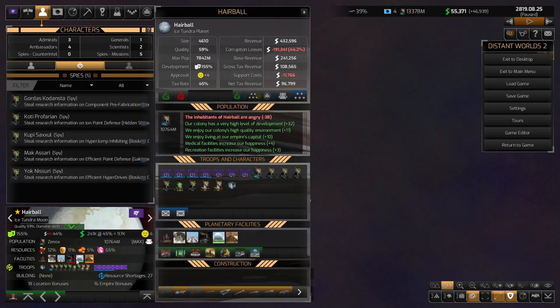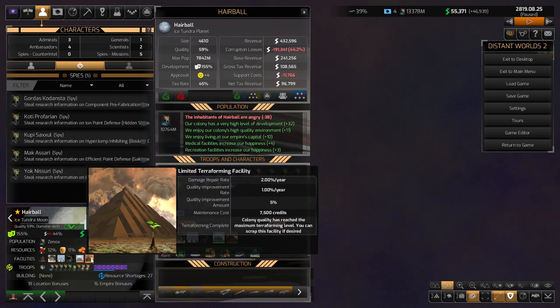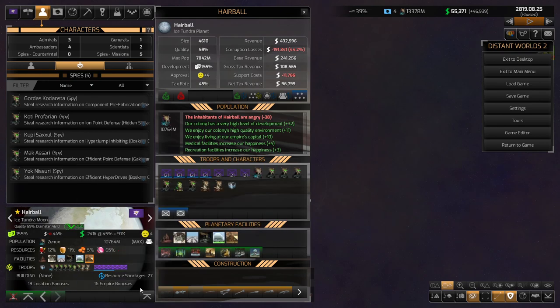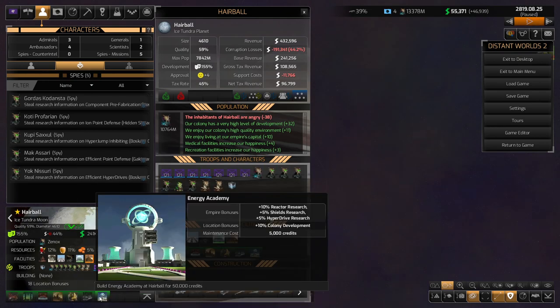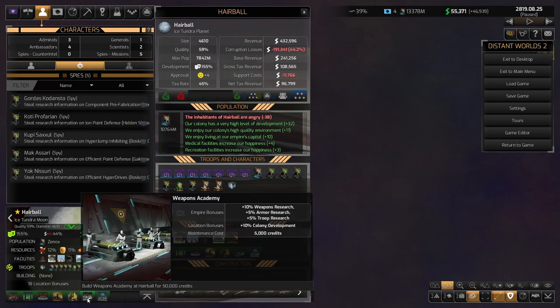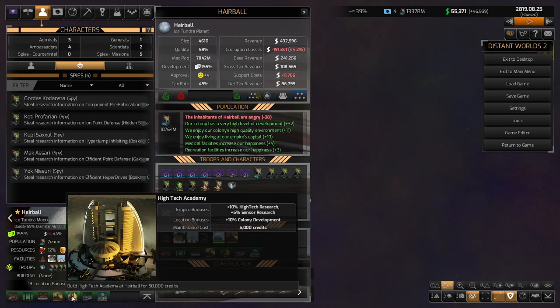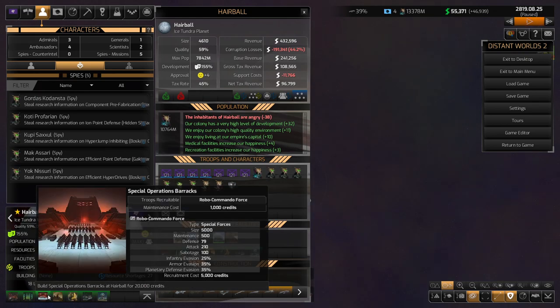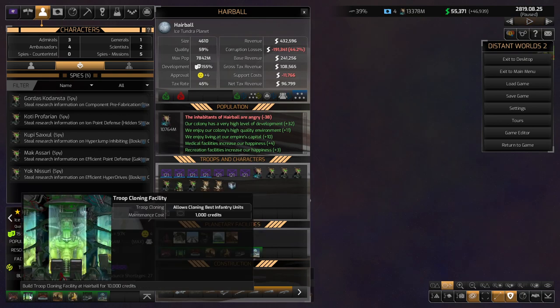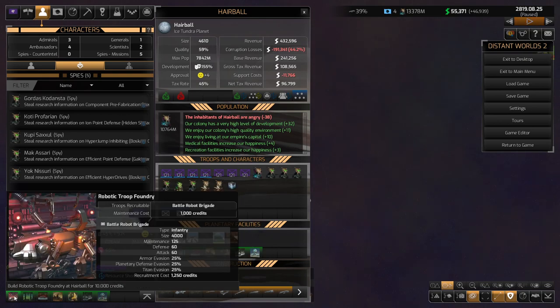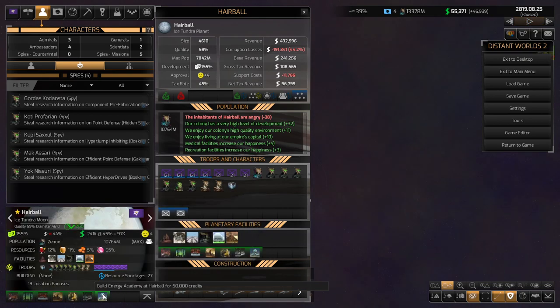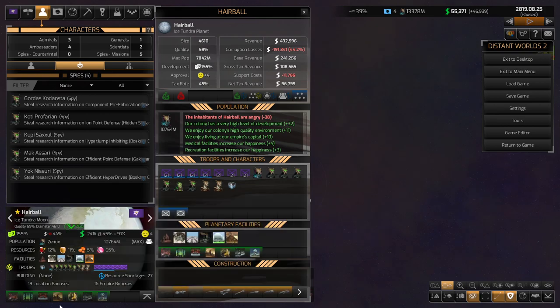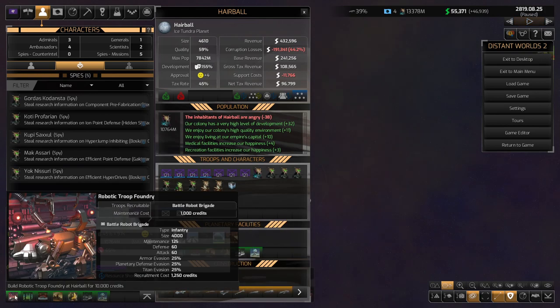Are there any, I'm trying to see if there's any opportunities for upgrades. Yeah, no. Then what else do we have? So we can get the Energy Academy, Weapons Academy, High Tech Academy, Planetary Defense Center. Special Operations and Troop Cloning, Robotic Troops.